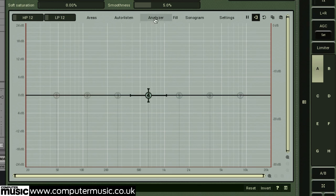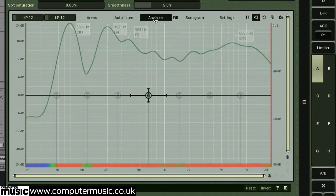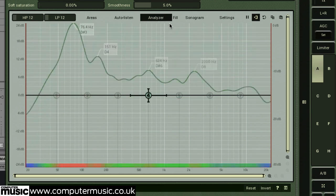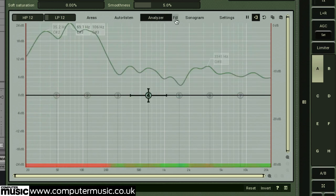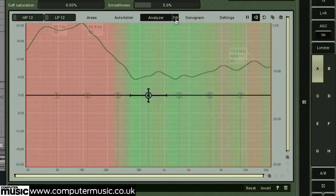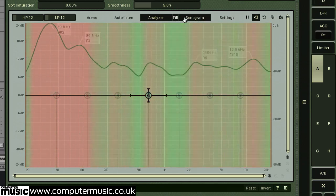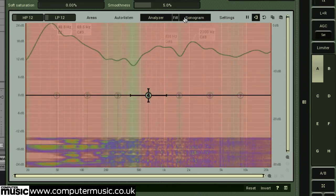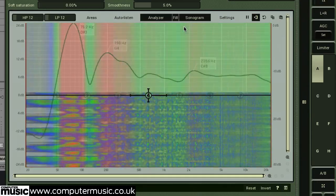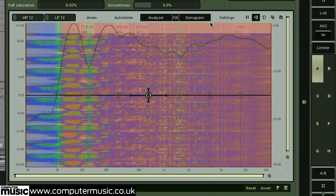Toggling the analyzer button will turn on a frequency analyzer over the EQ display. The fill button and sonogram buttons also engage respective color and time-based frequency analysis methods. In the settings tab, you can really fine-tune your analysis settings to suit your needs.